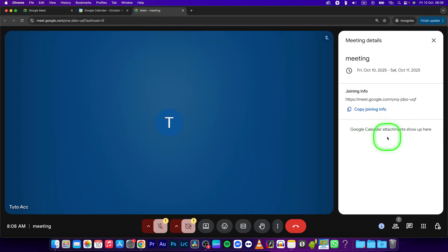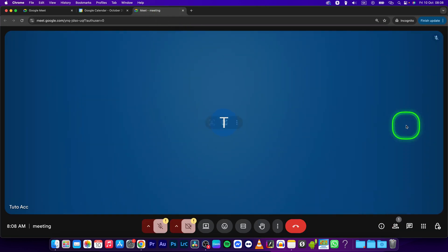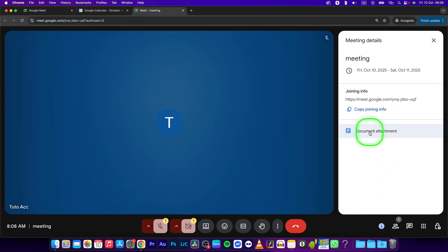You can close this window and open it again, and you should see your attachment here.